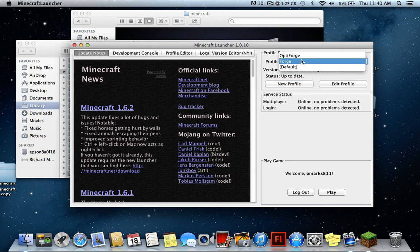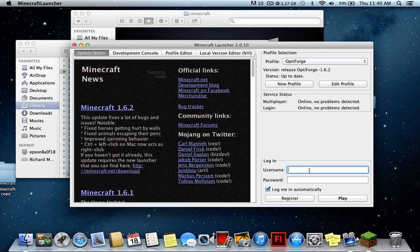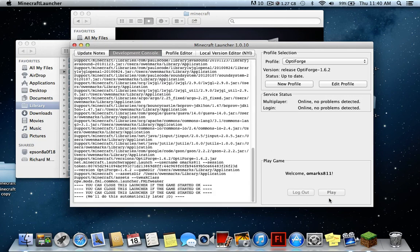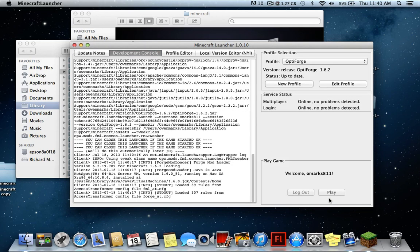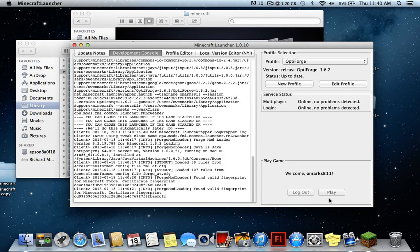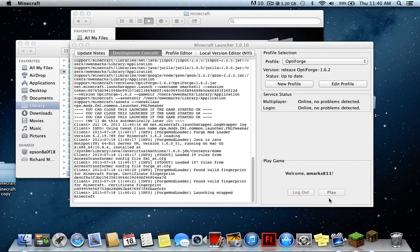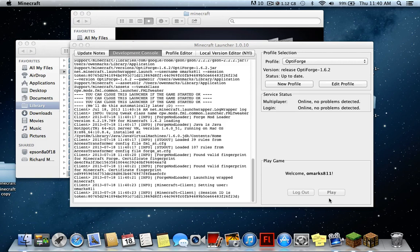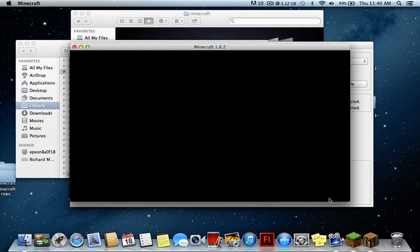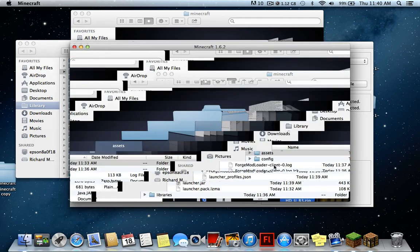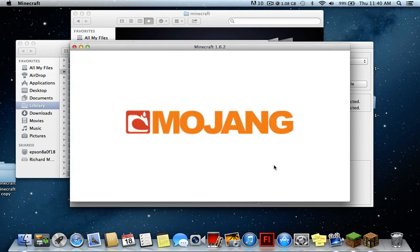Remember to switch the selected profile up top to 'Optiforge,' enter your credentials, and launch. It'll load up Minecraft — might take a little bit, that's okay. And we have OptiForge!